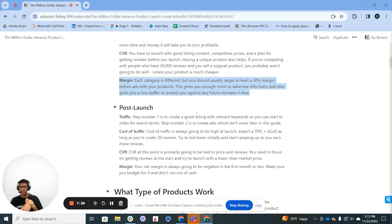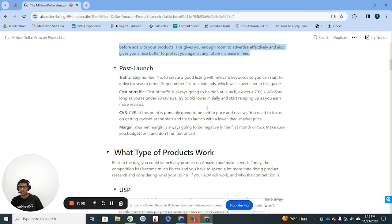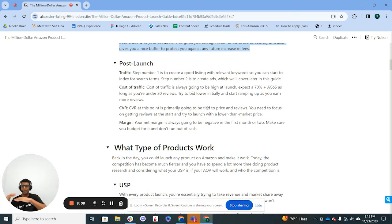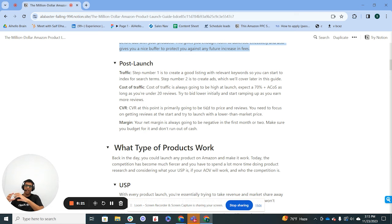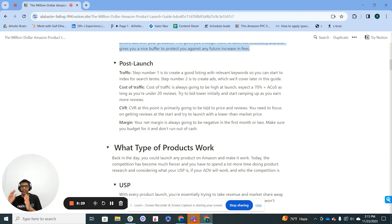After that you have post-launch metrics. For traffic, you want a good listing with keywords you want to index for, so you can start to rank organically once you drive paid traffic, and you need to create ads. For cost of traffic post-launch, the ads are going to be very expensive initially — not just because of the cost per click, but also because of the lack of reviews. Under 20 reviews, I generally expect 70% plus ACOS. I try to ramp up spend over time, spending a bit less at the beginning and pushing more in as reviews increase, so if you have a ten thousand dollar budget, put less in month one and more in month two.